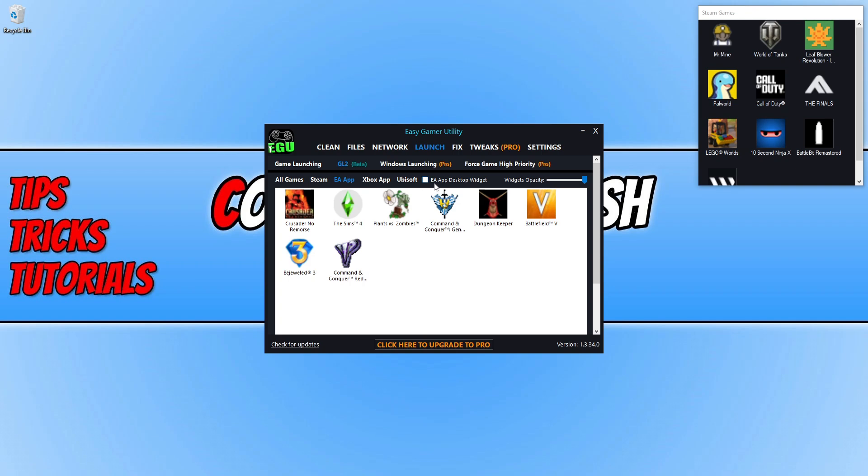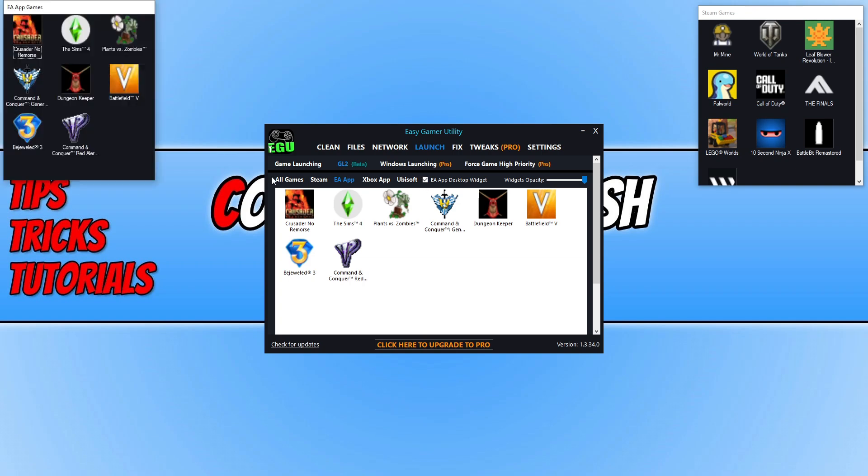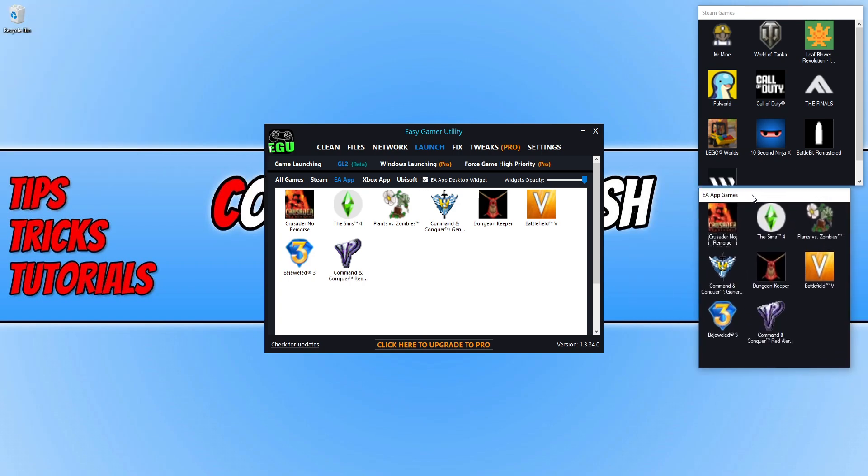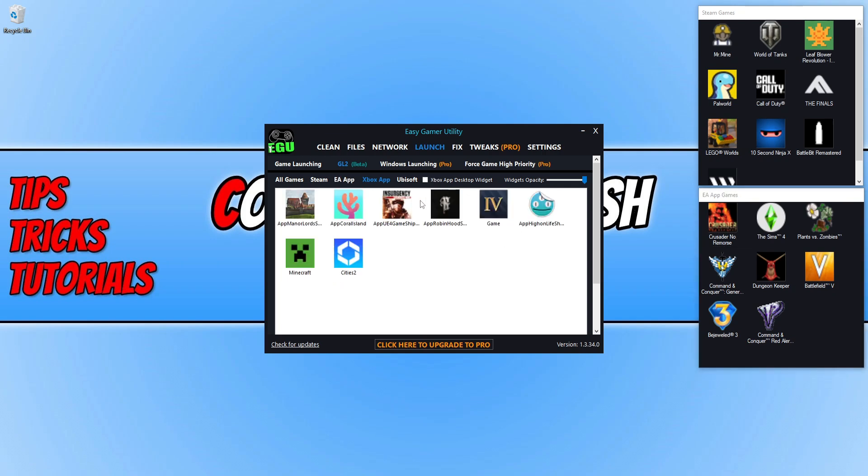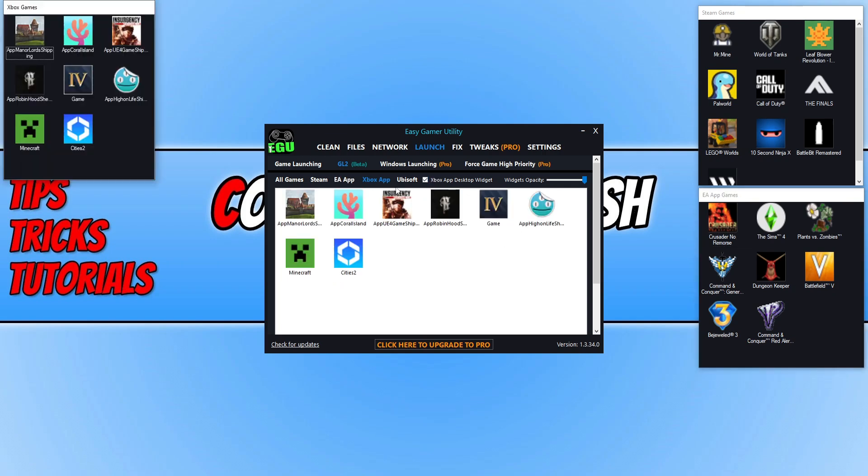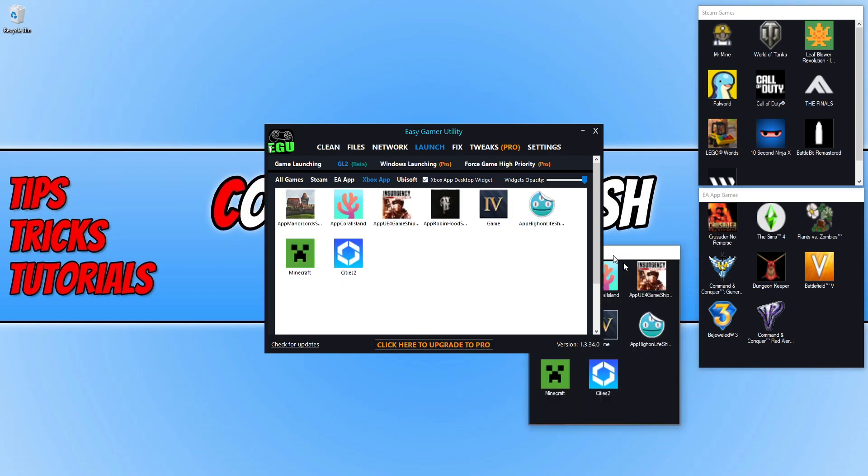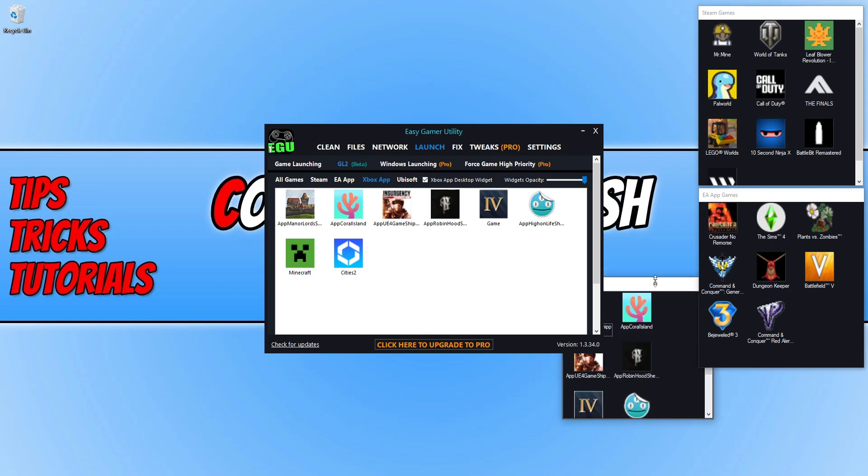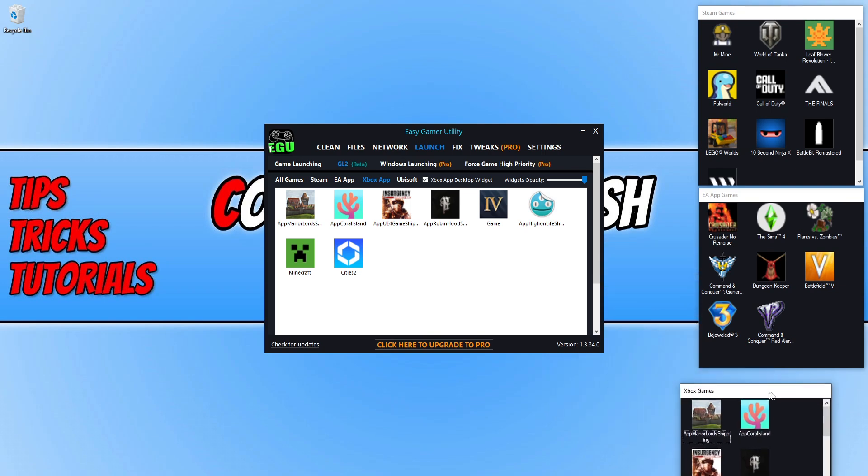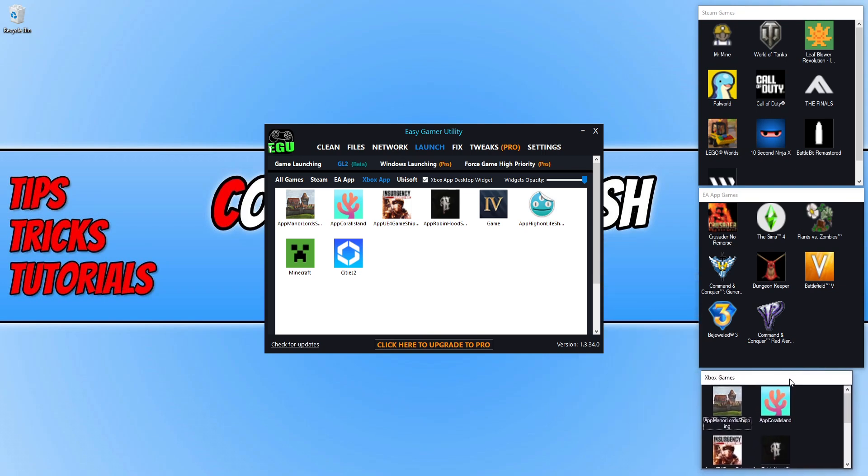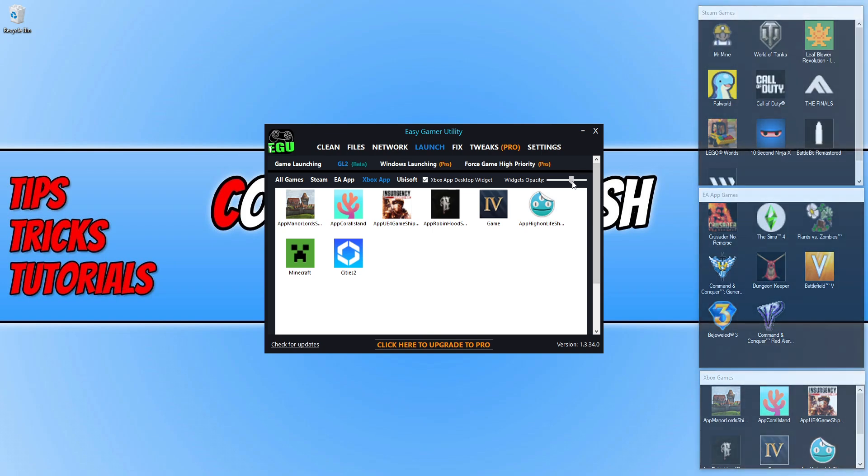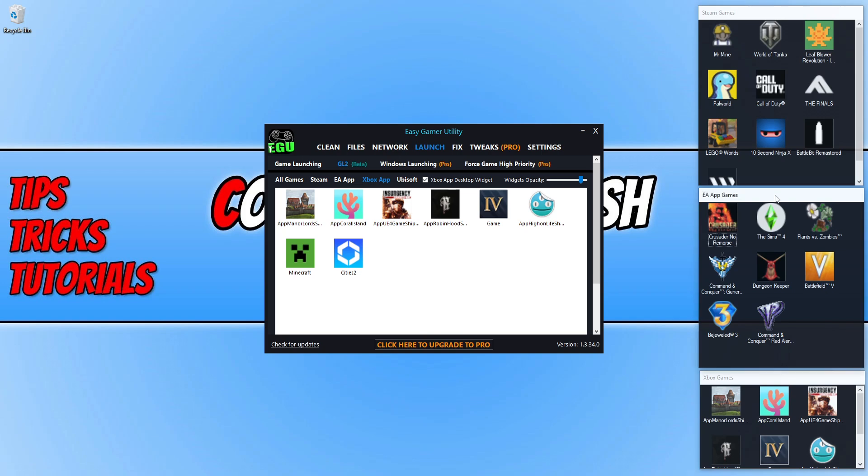I can then also click on the EA app and do the same again. If I move that there, I'm just going to drag this across so it's nice and even. Then I can do the same for the Xbox app. You can add up to three widgets on the free version. If you purchase the pro, you will be able to add more. You can also change the transparency of the widgets as well.